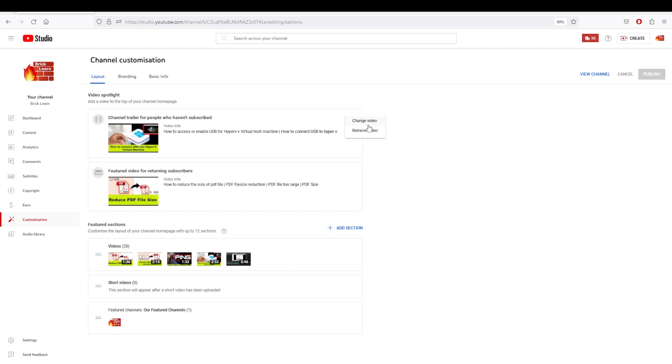If you're visiting a YouTube channel for the first time, you'd want to pick a video that's performing extremely well or highlighting the importance of the channel.